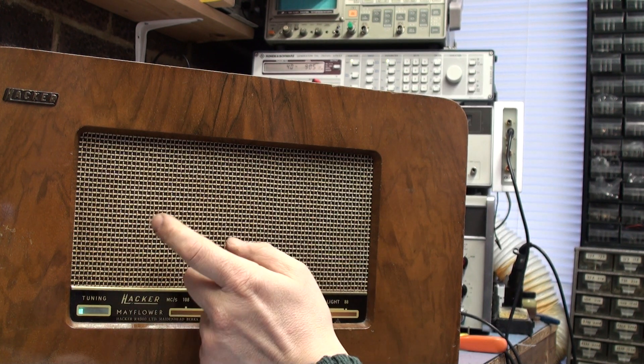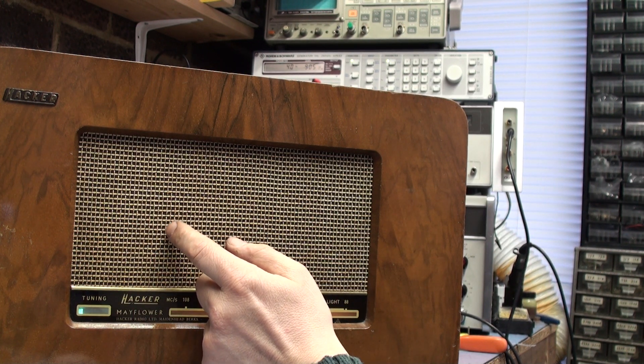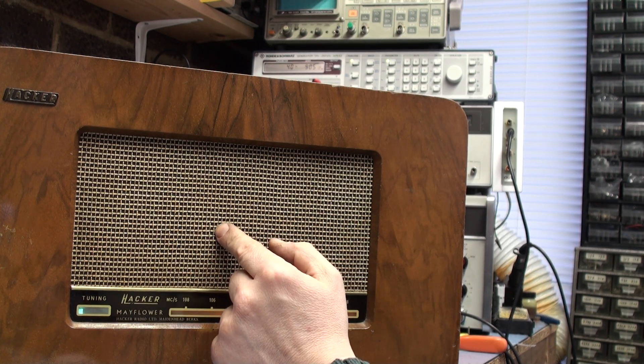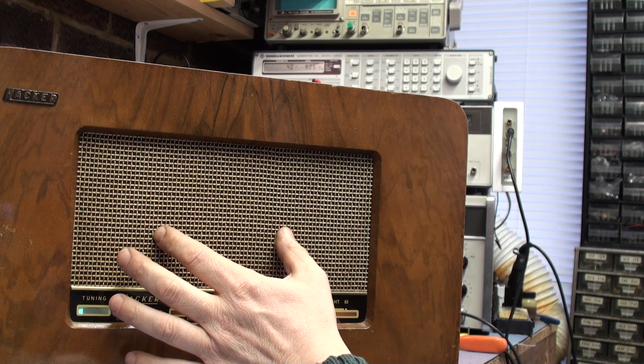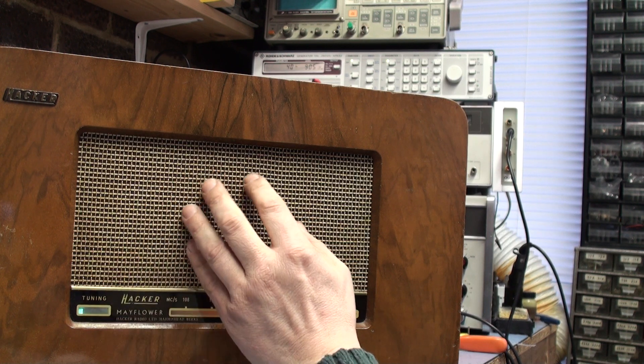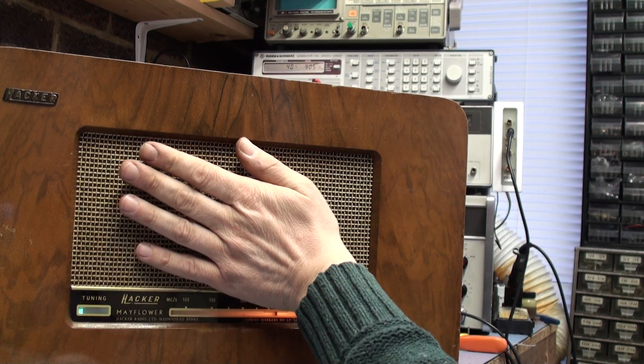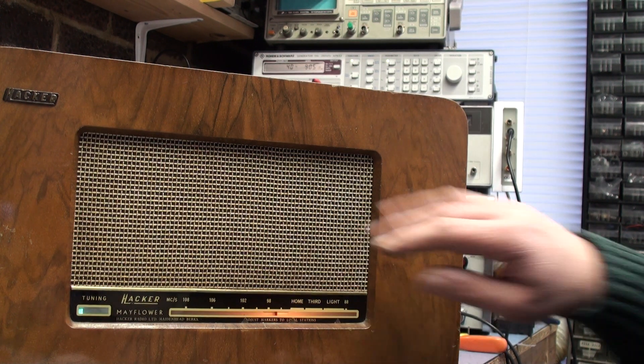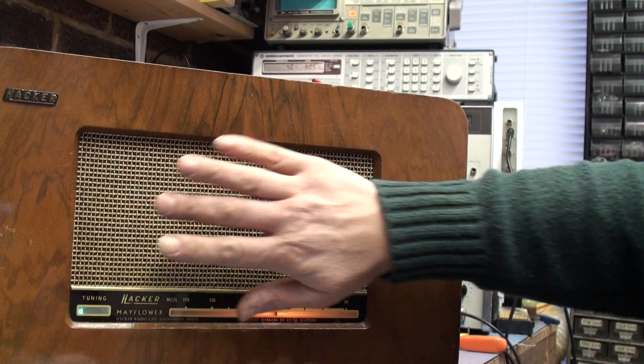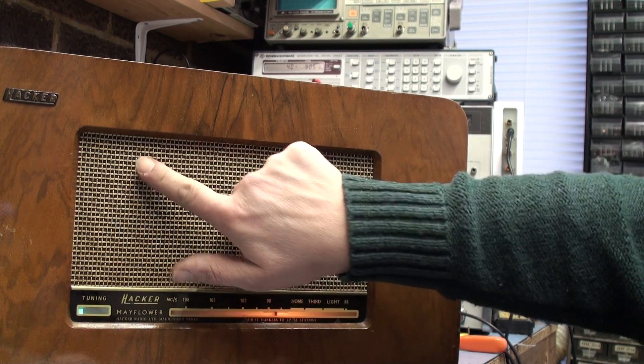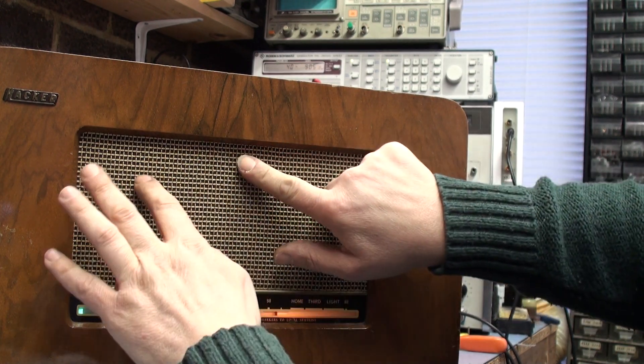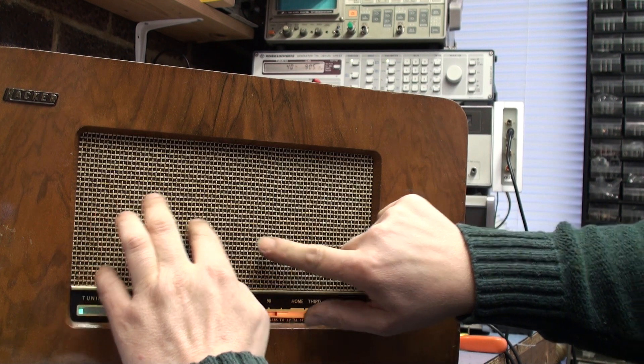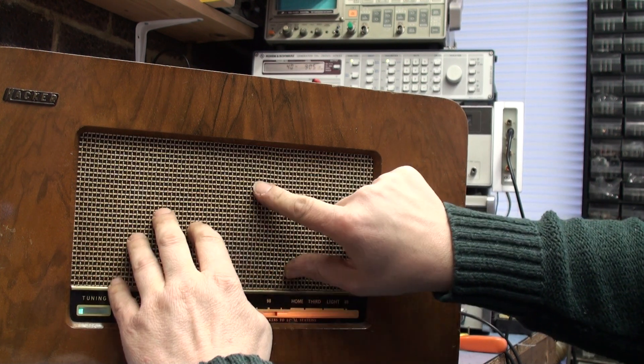But it's actually the grill is rattling and hitting the back plate. If you touch the grill, the whole speaker cloth is actually flapping about.